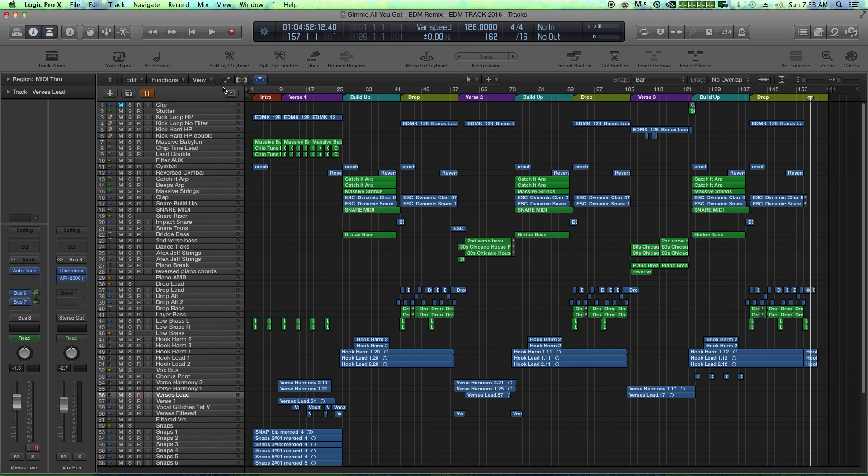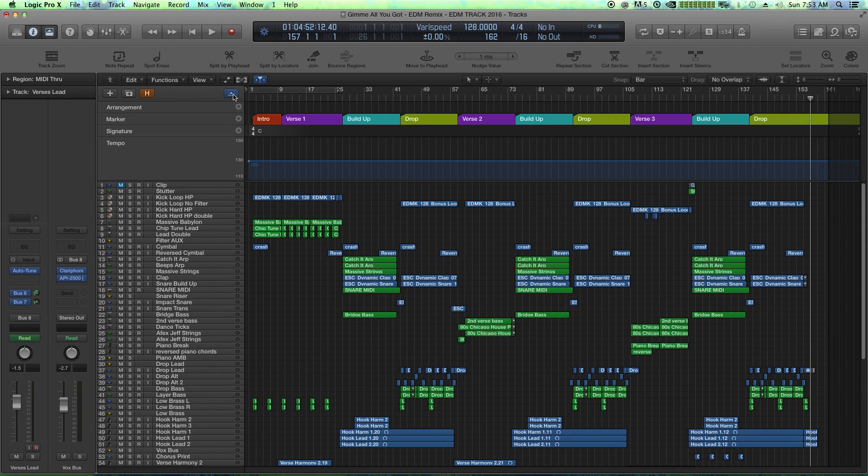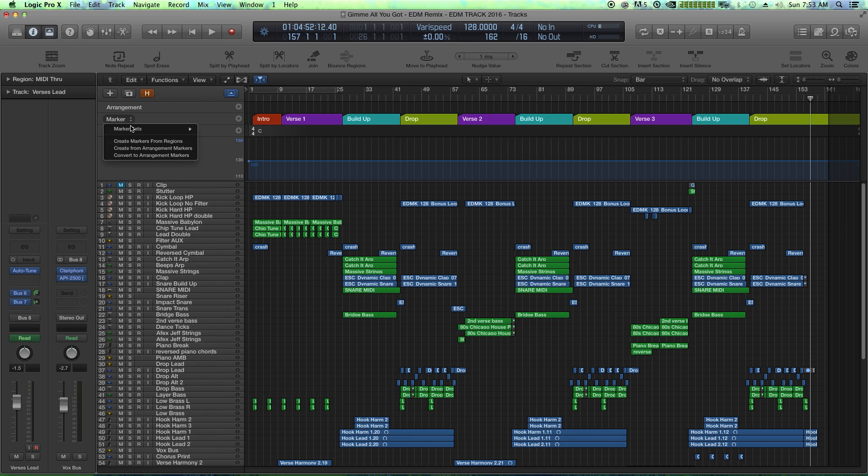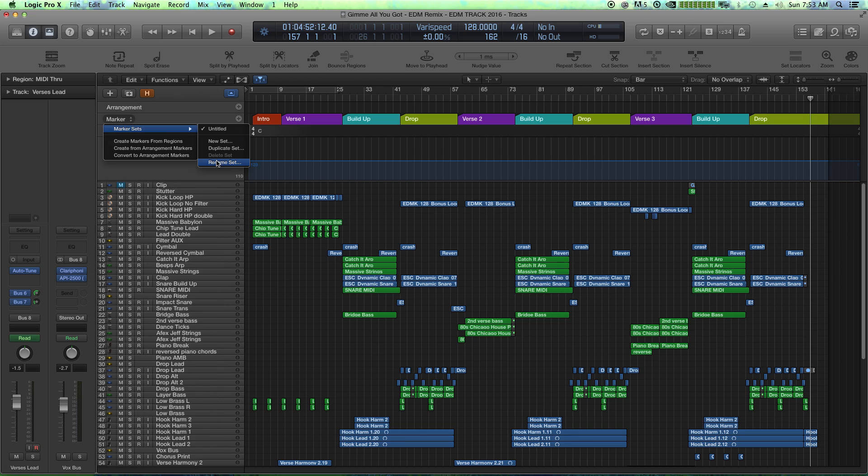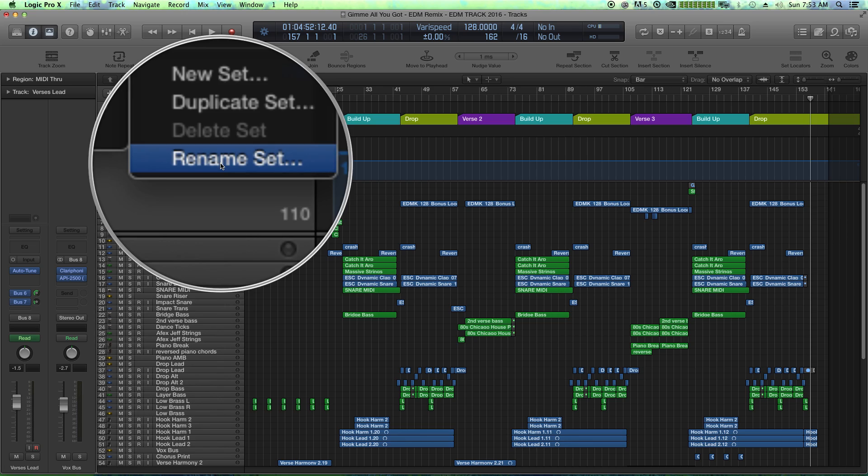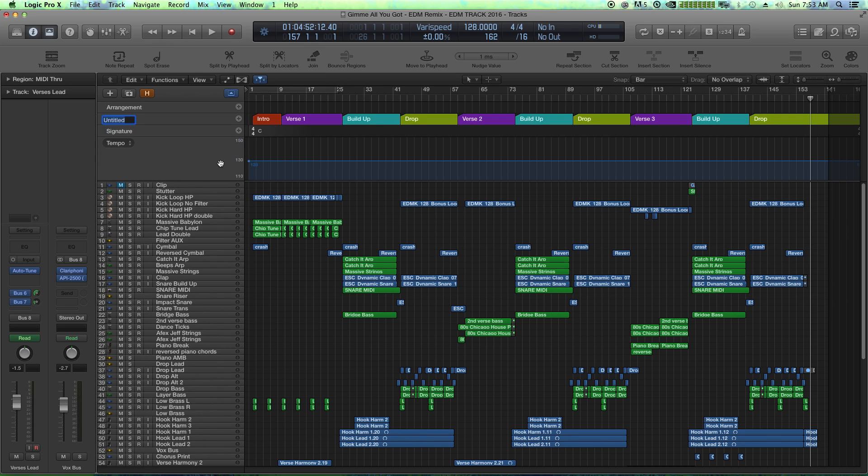Now, what we're seeing here is one marker set. You can actually create multiple marker sets. And the way you do that is you click on marker right here. And you go marker sets, new set. But first, let's rename this set. Let's call this set song order, because that's what it is.